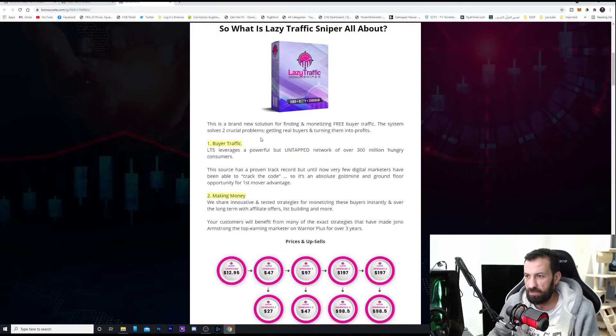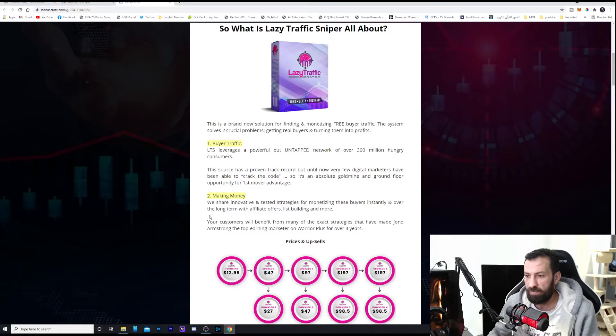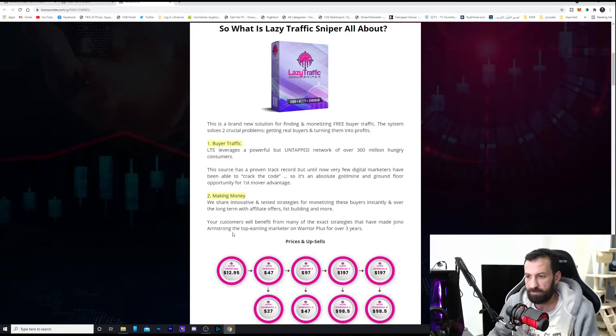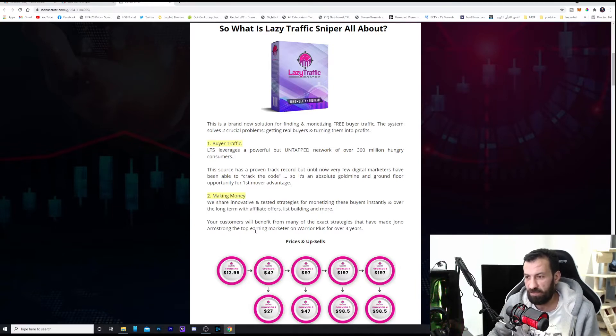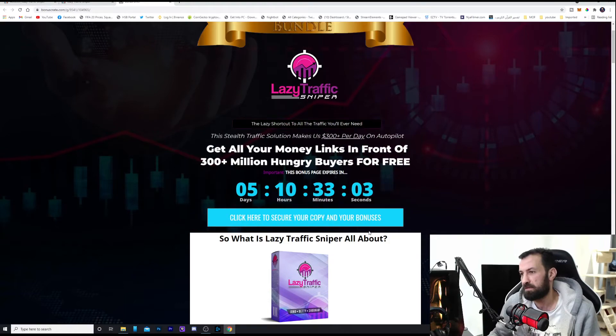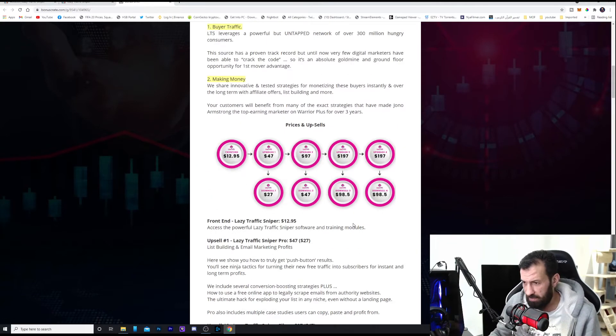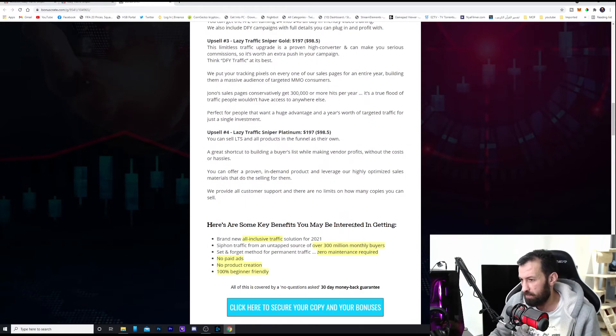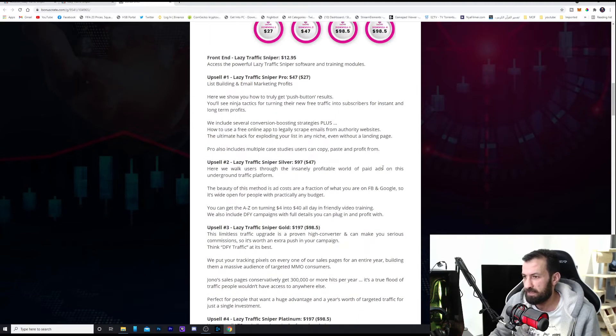The second problem which it can solve is making money. We share innovation and tested strategies for monetizing these buyers instantly and over the long term with affiliate offers, list building, and more. Your customers will benefit from the exact strategies that have made Jono Armstrong himself the top earning marketer on Warrior Plus for over three years. Everybody knows Jono Armstrong in Warrior Plus. He's the number one seller and the number one affiliate marketer.